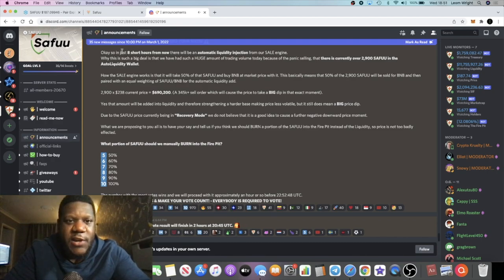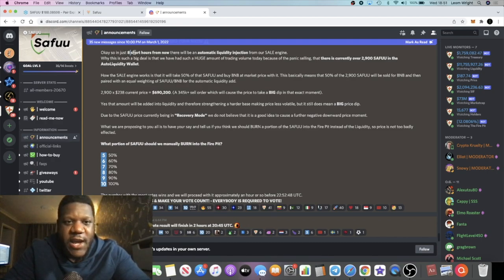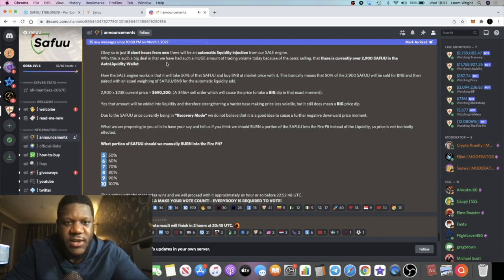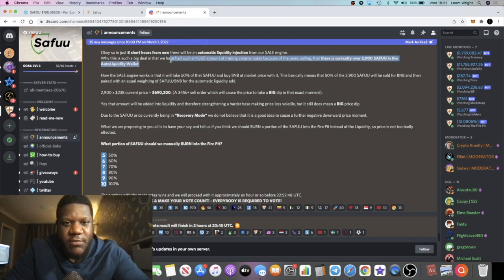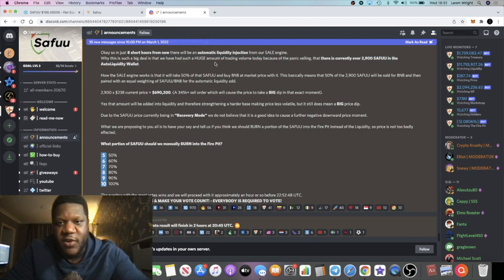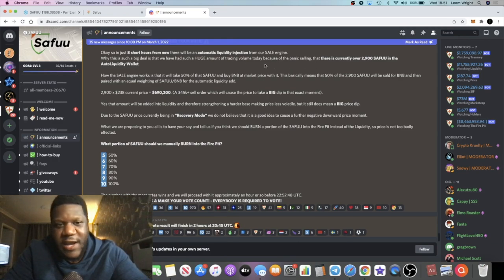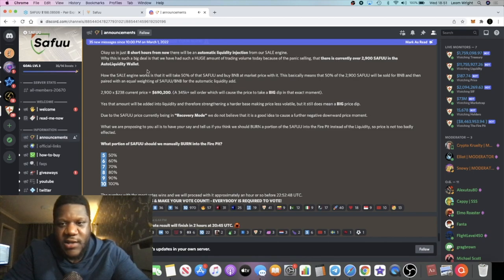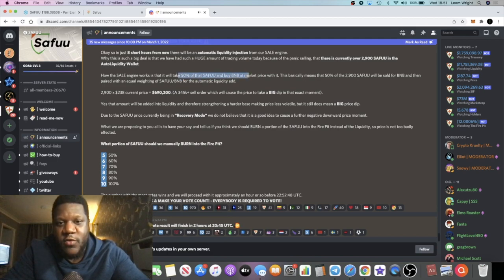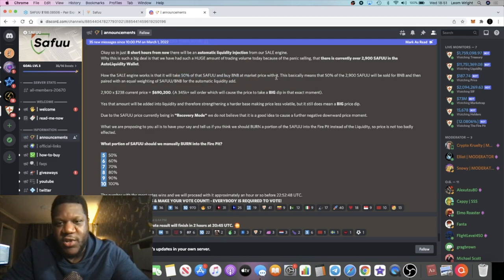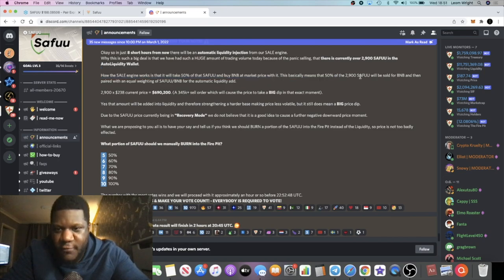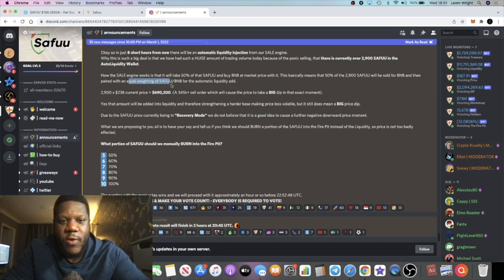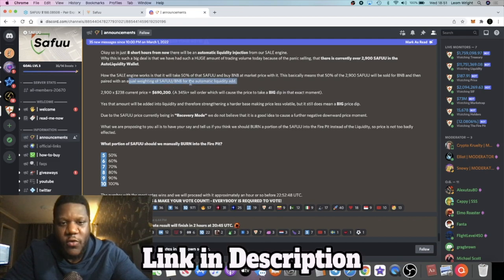So there is an announcement right here that says in just eight short hours from now there will be an automatic liquidity injection from our sell engine. Why this is such a big deal is that we have had such a huge amount of trading volume today because of the panic selling that there is currently over 2,900 SEIFU in the auto liquidity wallet. How the sell engine works is that it will take 50% of the SEIFU and buy BNB at market price with it. This basically means that 50% of that 2,900 SEIFU will be sold for BNB and then paired with an equal weighting of SEIFU and BNB for the automatic liquidity add.